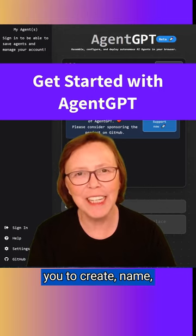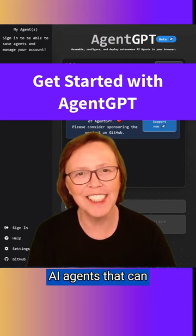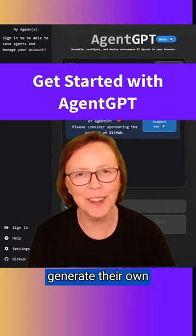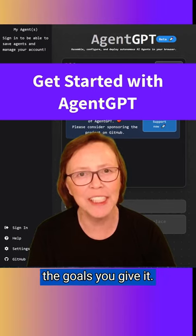AgentGPT allows you to create, name, and save custom AI agents that can generate their own prompts to complete the goals you give it.